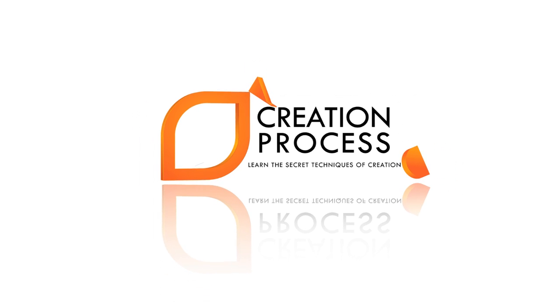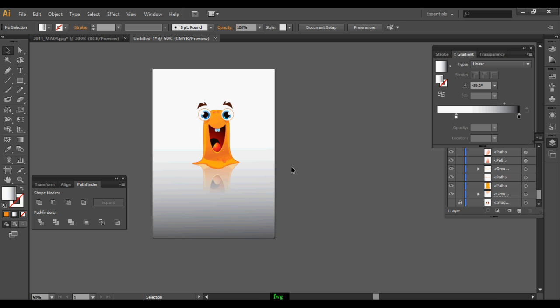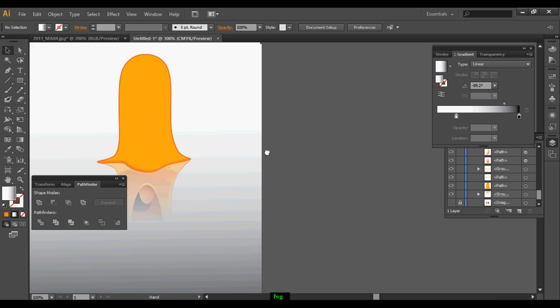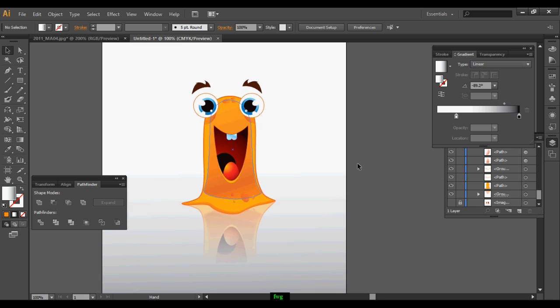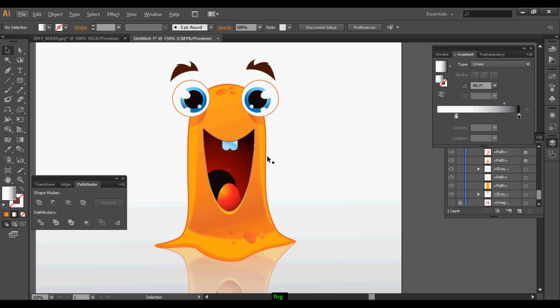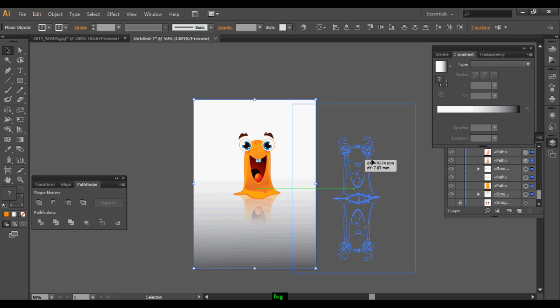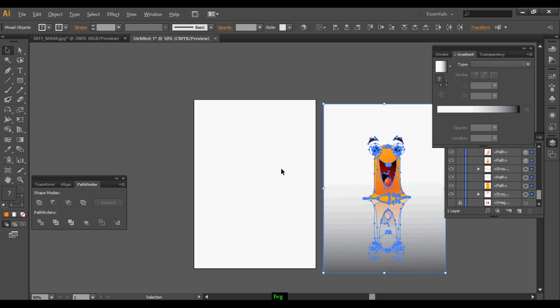Welcome to this graphic design tutorial. Today we're going to make a cool cartoon character using Illustrator. I'll just move this aside a little bit so that I can create our artwork in front of you.